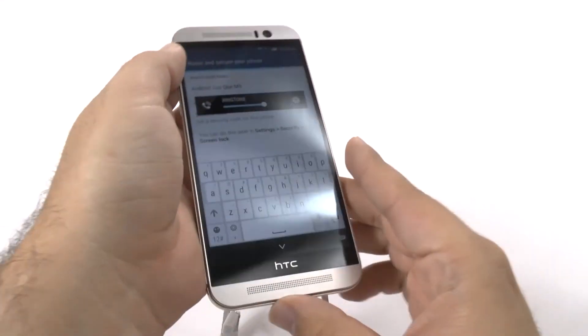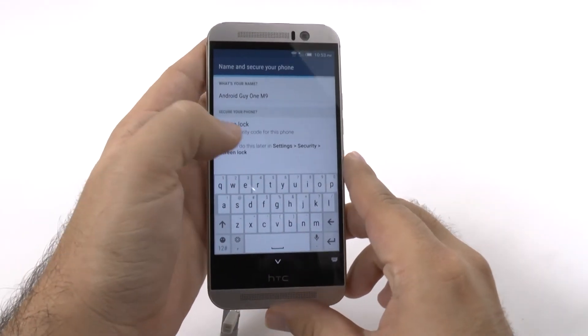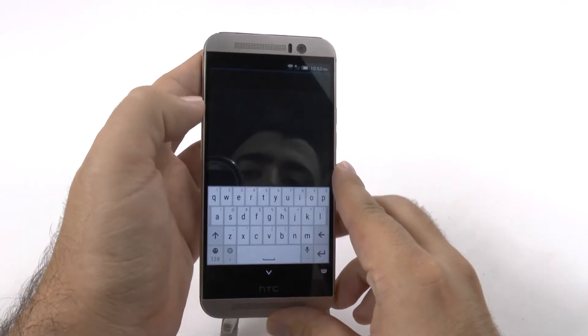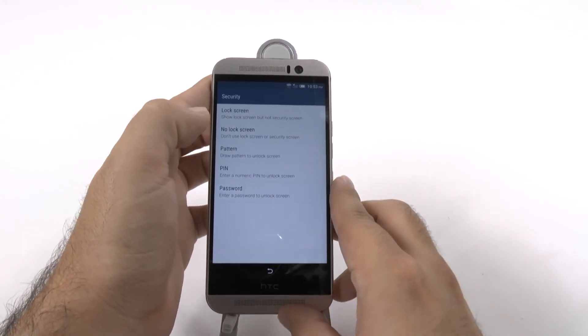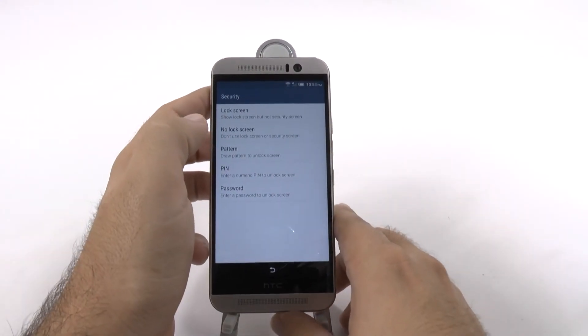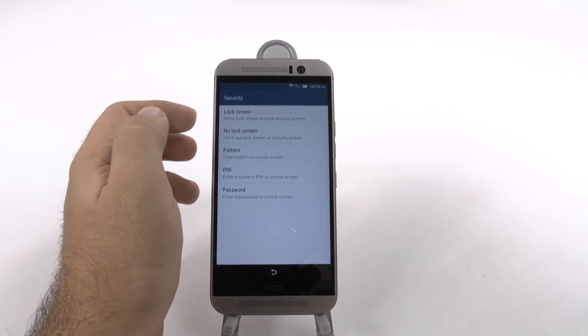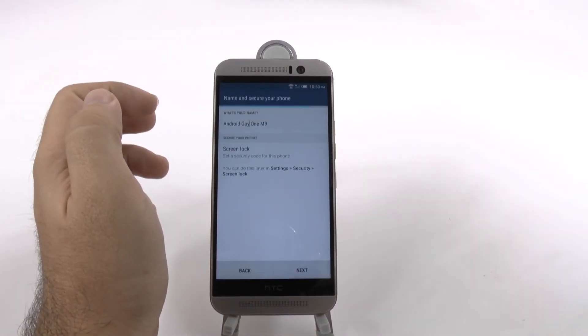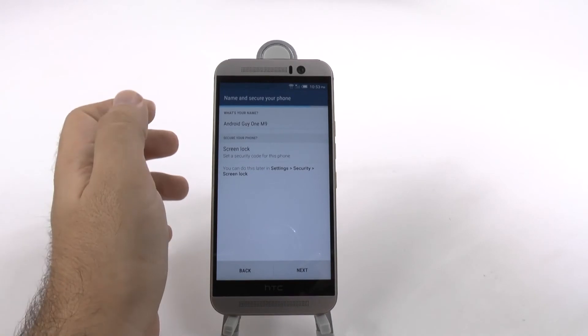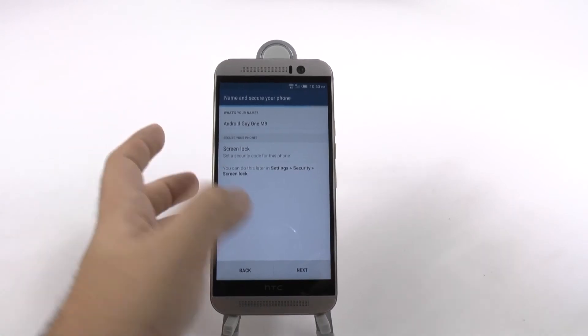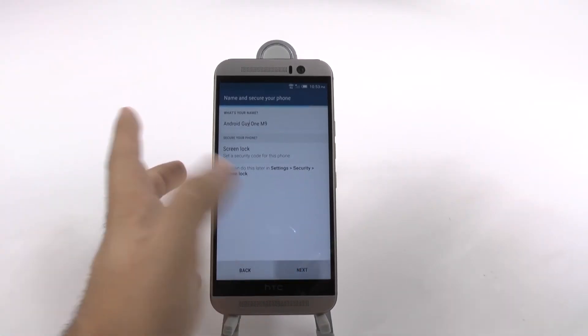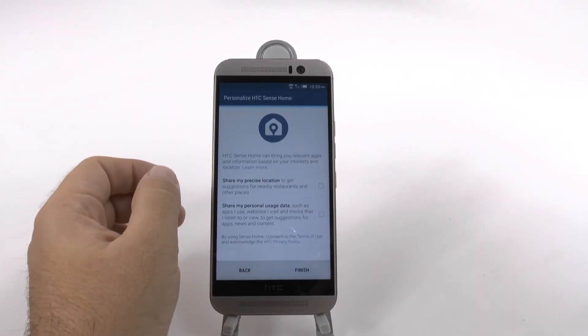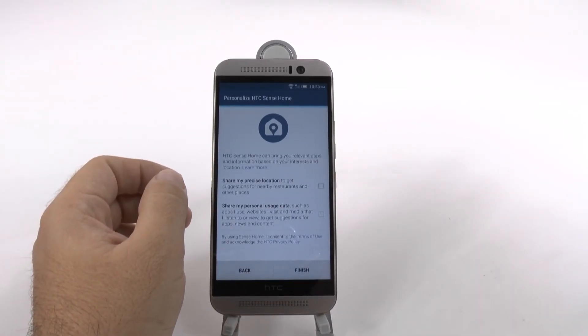And then you can set up your lock screen if you want to set that up right away. I will just keep it so you have a basic lock screen. I don't need to secure mine as much.